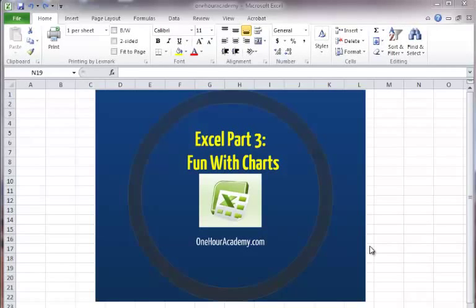Hi, welcome back. This is John again at OneHourAcademy.com and in this tutorial we're going to look at fun with charts.